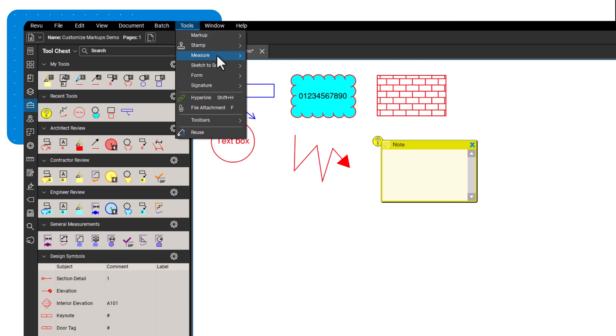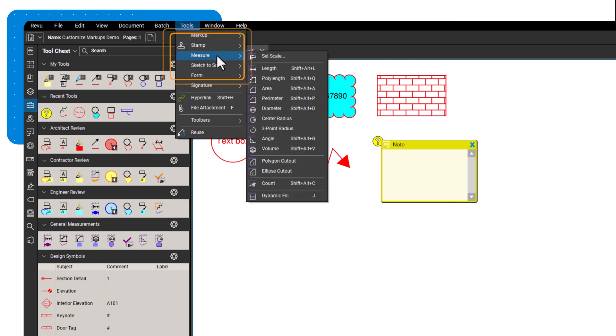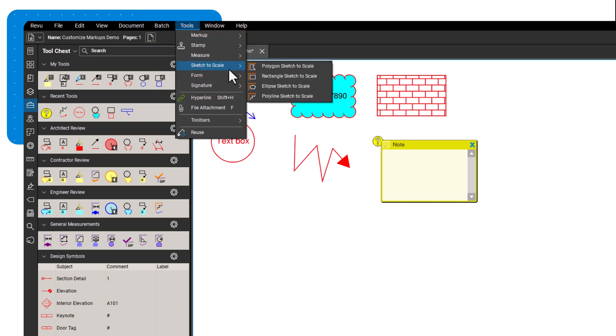For markups like measurement and sketch, even more customization options are available. Explore these options further to tailor your markups to your specific needs.